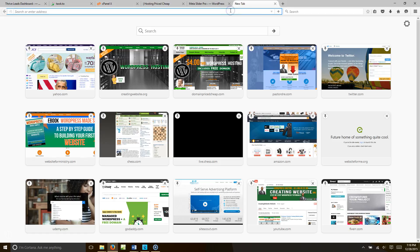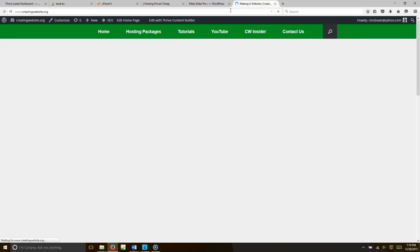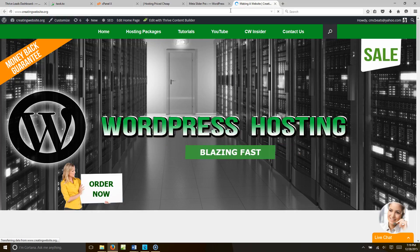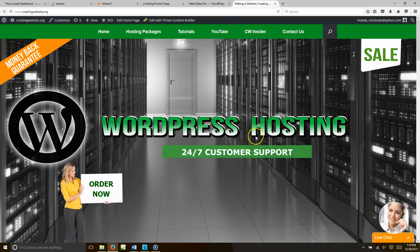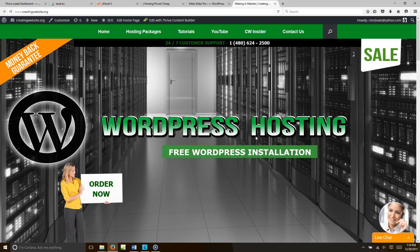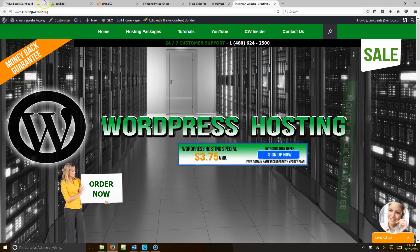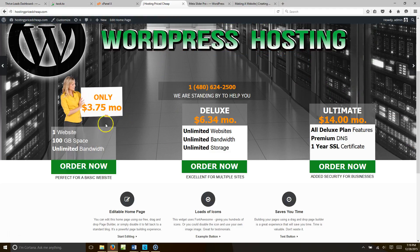So right now if you go to creating website org — and this is raw footage so it's going to be a little lengthy, it won't be like a tutorial — this is what our website looks like right now. What I want to do is I want to create an image slider that's going to have these features on it, but make the lady walk across and point at each one.